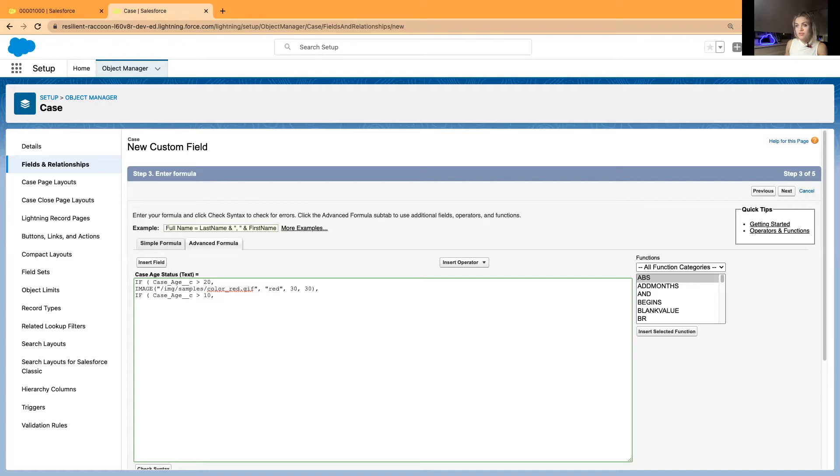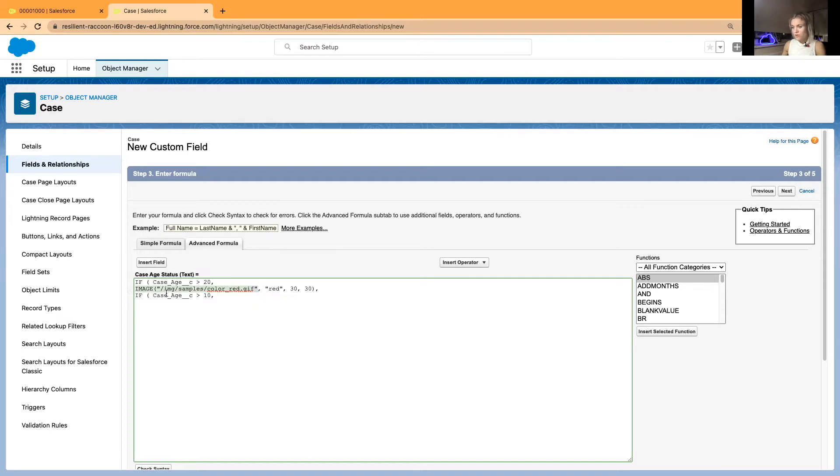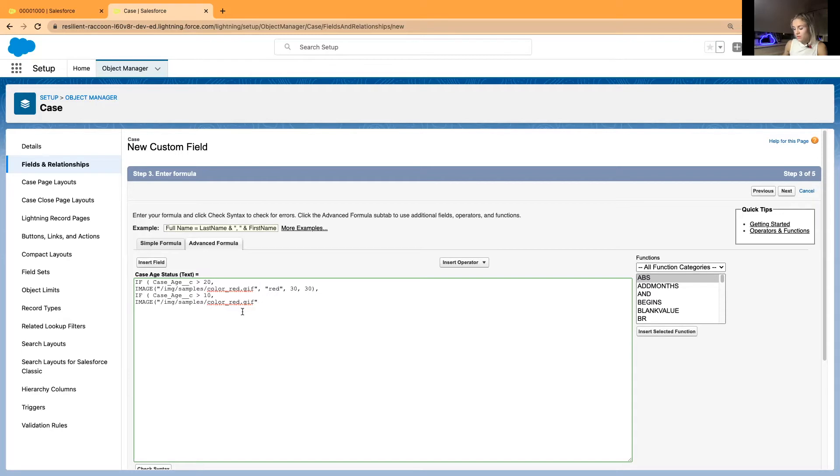If it's greater than 10 then I would like to flag it as a yellow square. So I will just go ahead and I will copy this image and paste it. I will just change this to yellow.